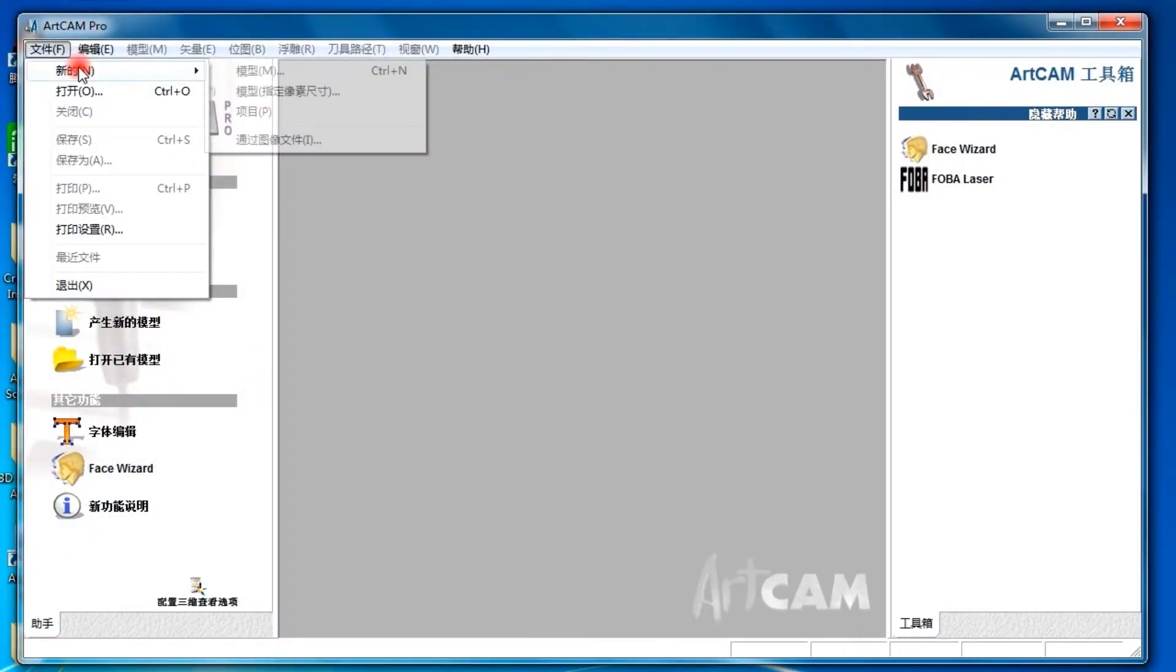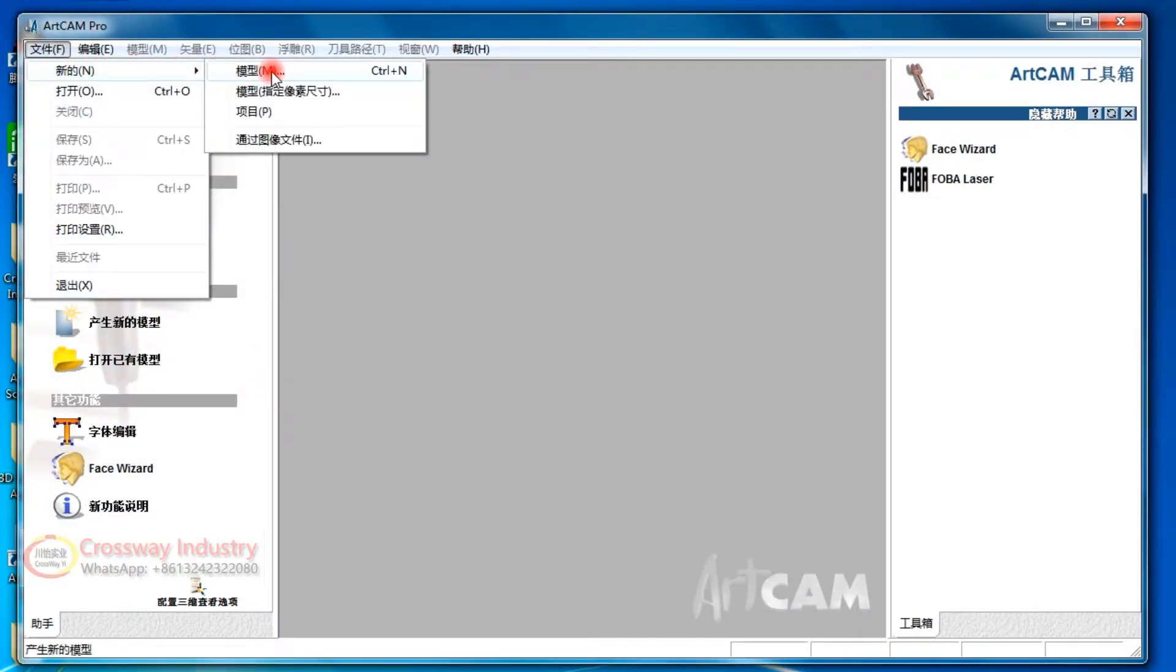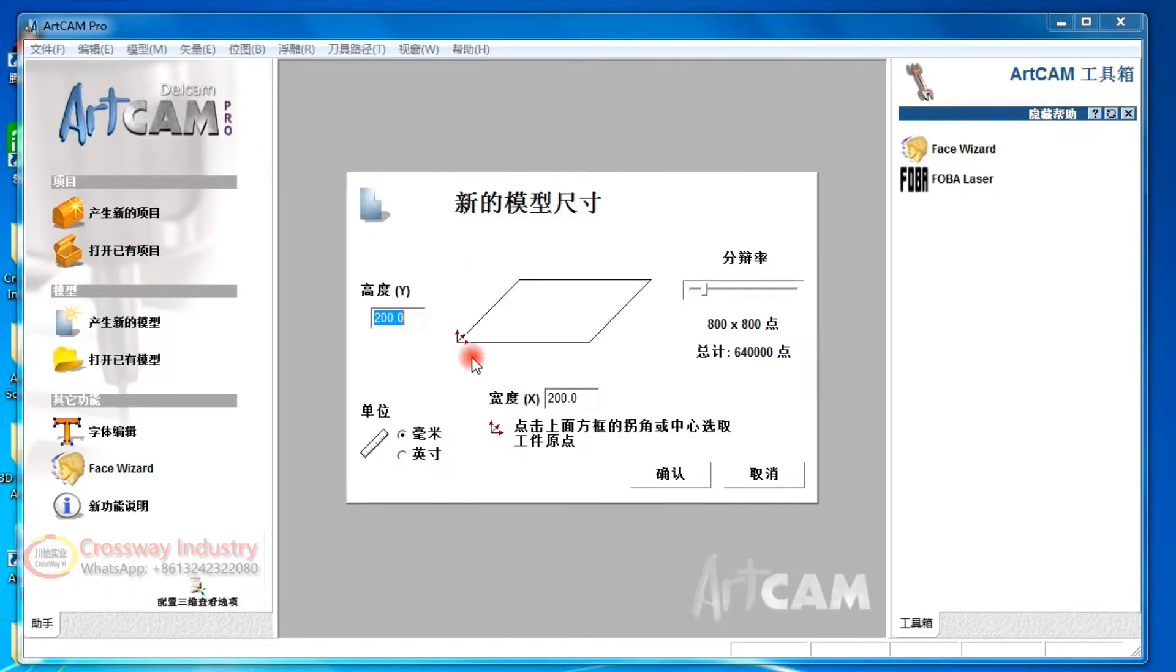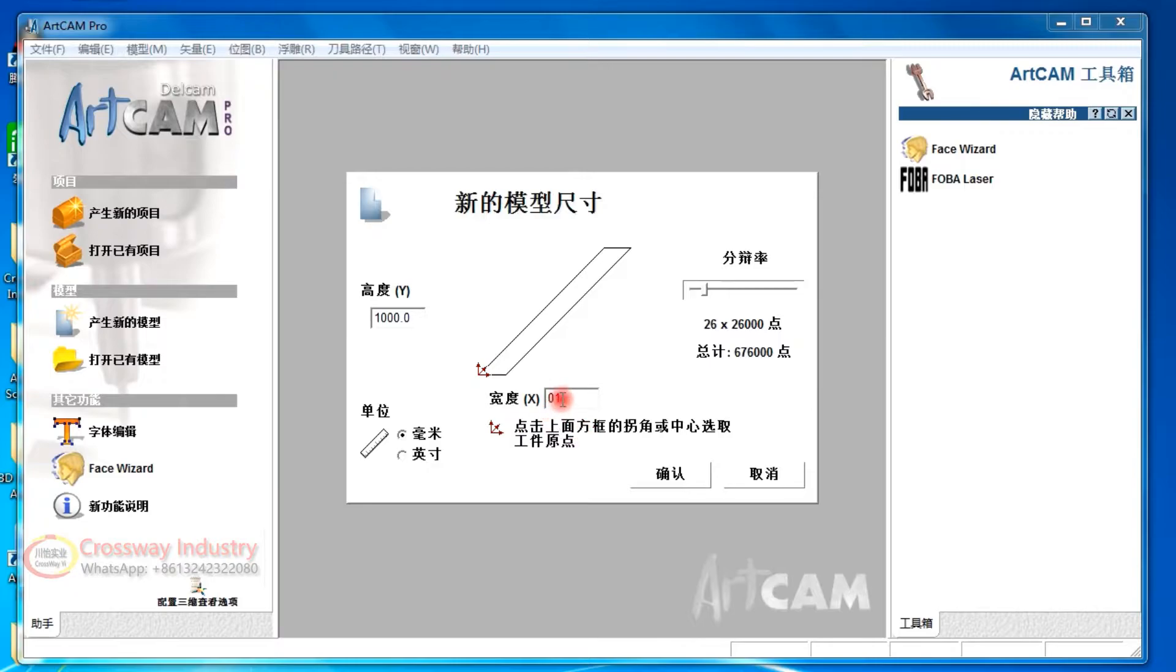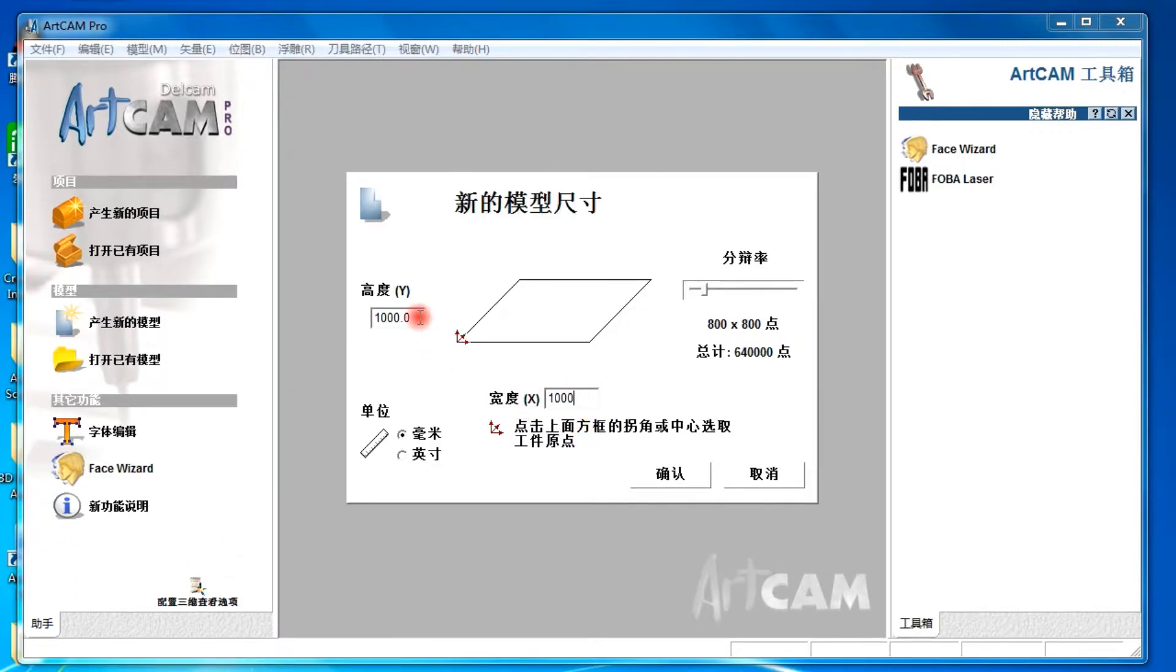Firstly, build a materials model. Here is the materials size - you can fill it as any size you need. Now we are making a smaller test size.